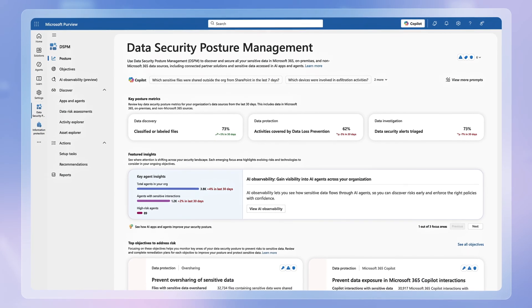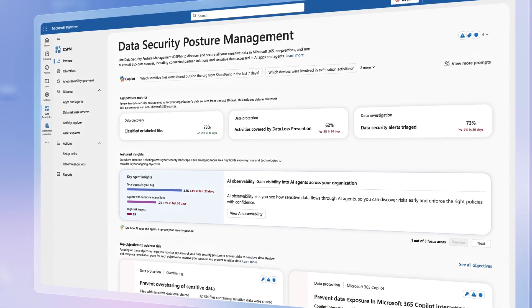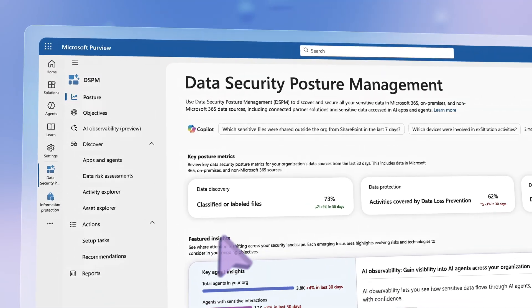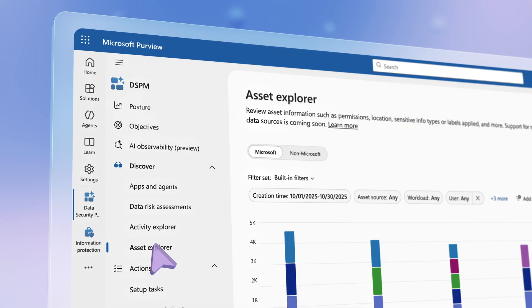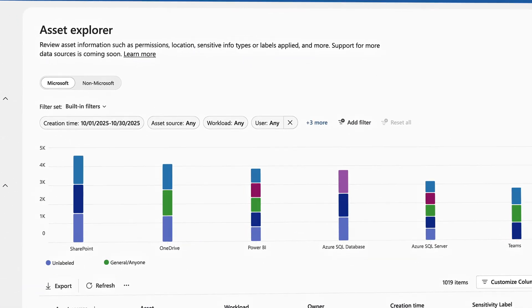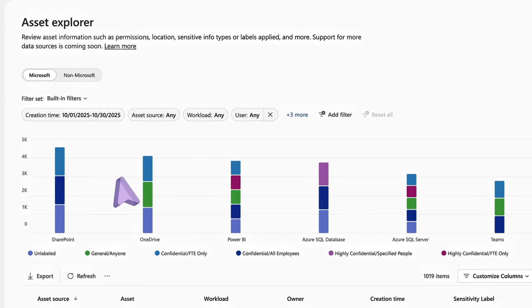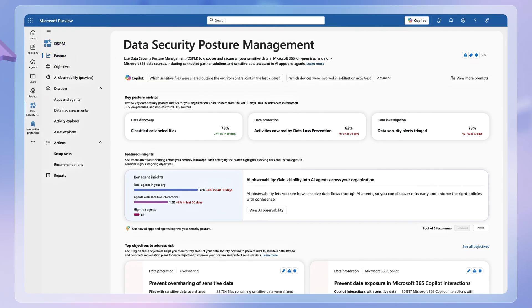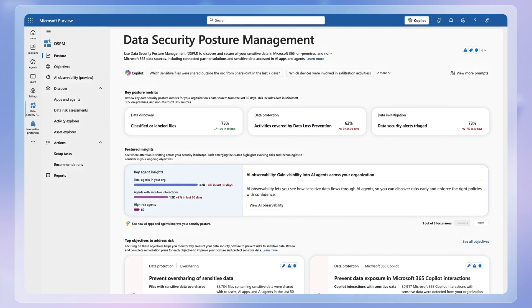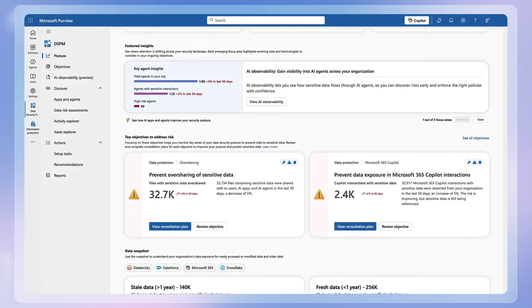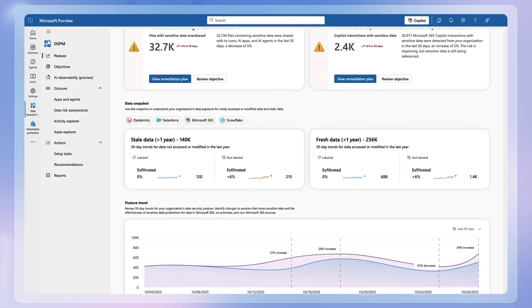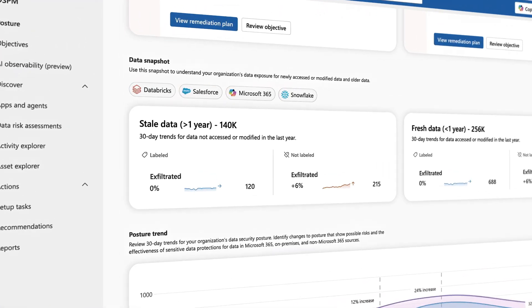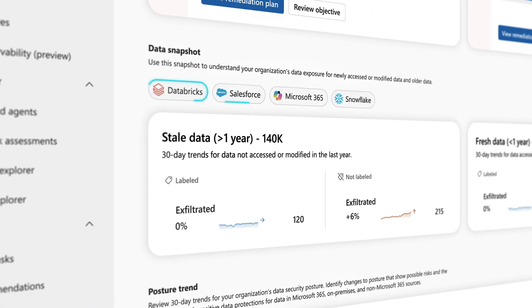This is where the newly expanded Microsoft Purview Data Security Posture Management, or DSPM for short, changes everything. Deeply integrated across Microsoft ecosystem and beyond, it provides a single, unified solution for discovering sensitive data across your digital estate, including from non-Microsoft services.